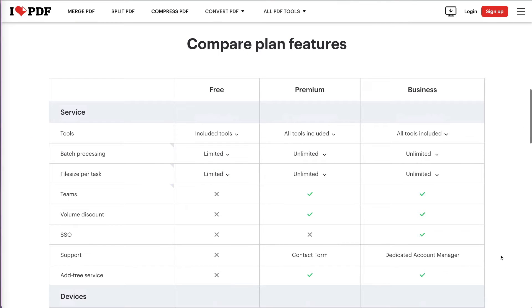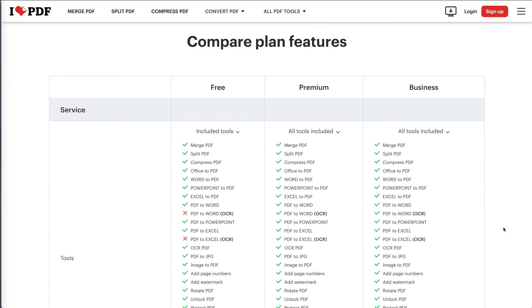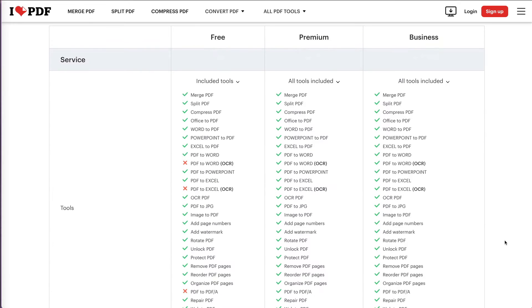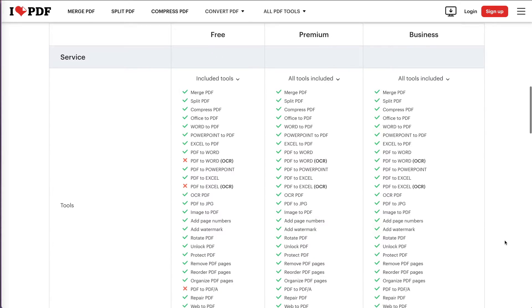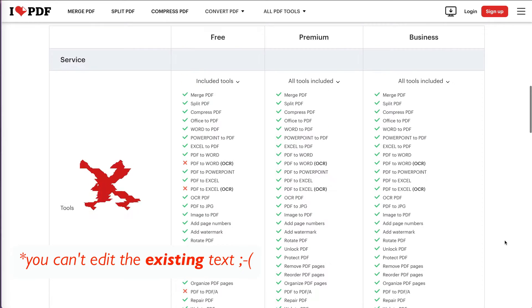The ilovepdf free version has no limitations on the number of tasks you perform. However, the main thing it doesn't do is edit existing text.